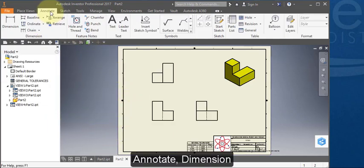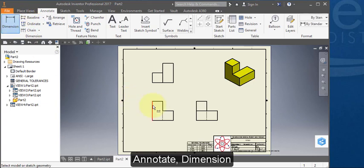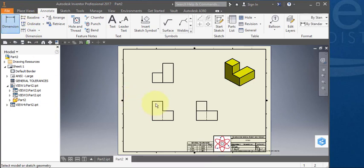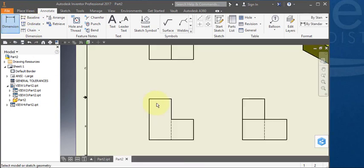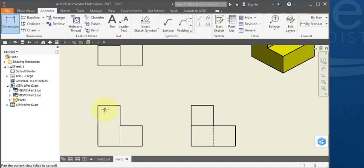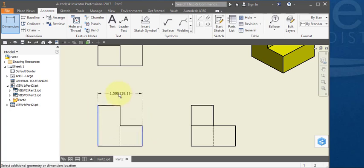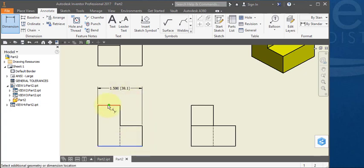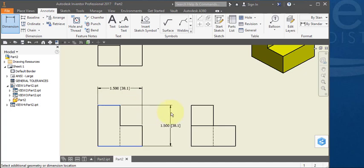Select annotate and dimension. Dimension your overall width, your overall height, and your overall depth.